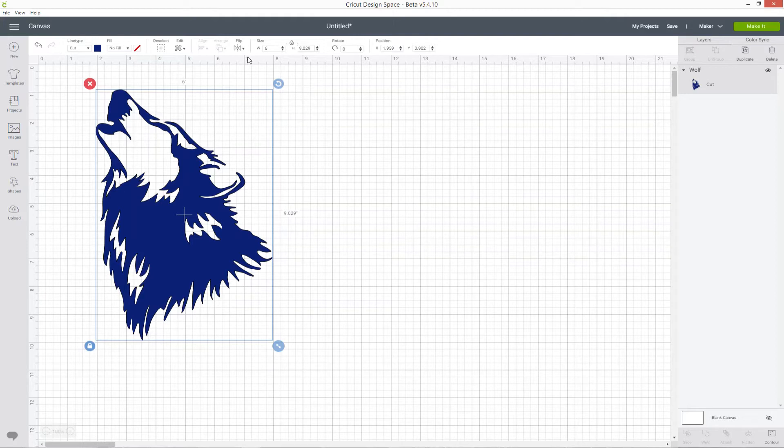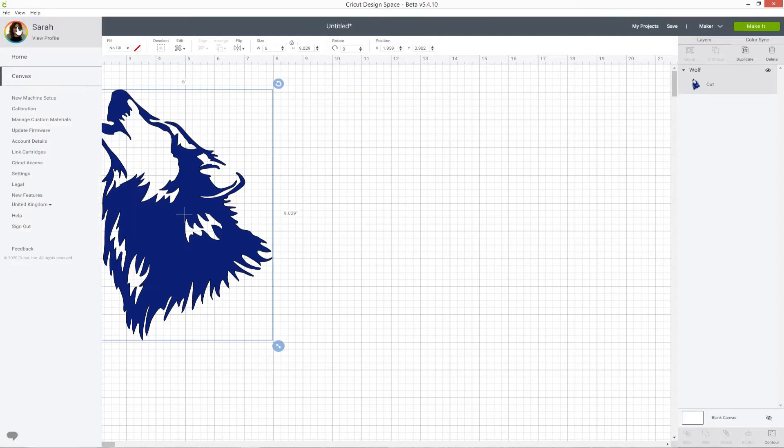To change it to centimeters, click the icon on the top left of the screen which looks like three lines in a row. Go down to where it says settings and click.